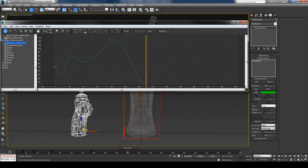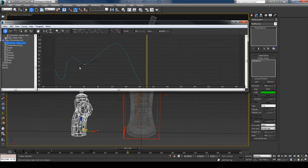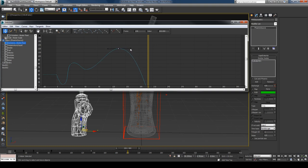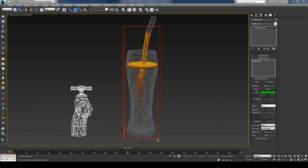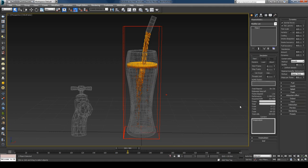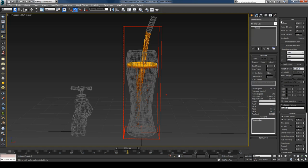I'll turn off Auto Key, go into the curve editor, set keys to Fast, and make the curve smoother. Now the discharge will have a random behavior. Before hitting Start again, it's time to increase the resolution. I'll select the simulator and in the Grid rollout decrease the cell size to get almost 2.5 million cells. Then I'll press Start and see you when it's done.